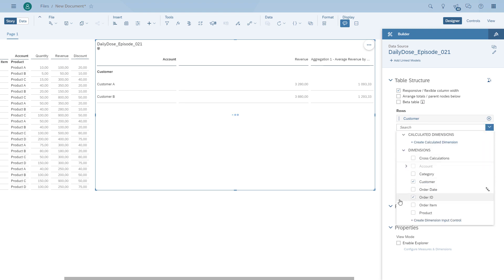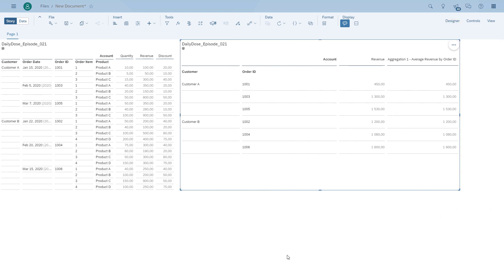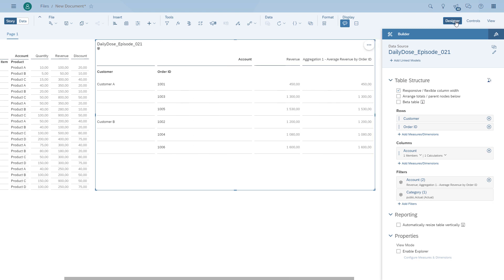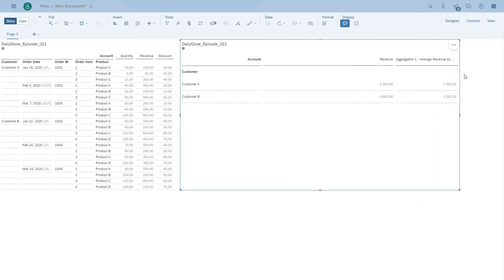This is very important to understand. To show again: if we put the order ID back in, we actually see a sum. So basically, if the dimension that you're using for the aggregation is in the drill, the aggregation turns to a sum. We now have our first number — the average revenue broken down by customer for the different orders.